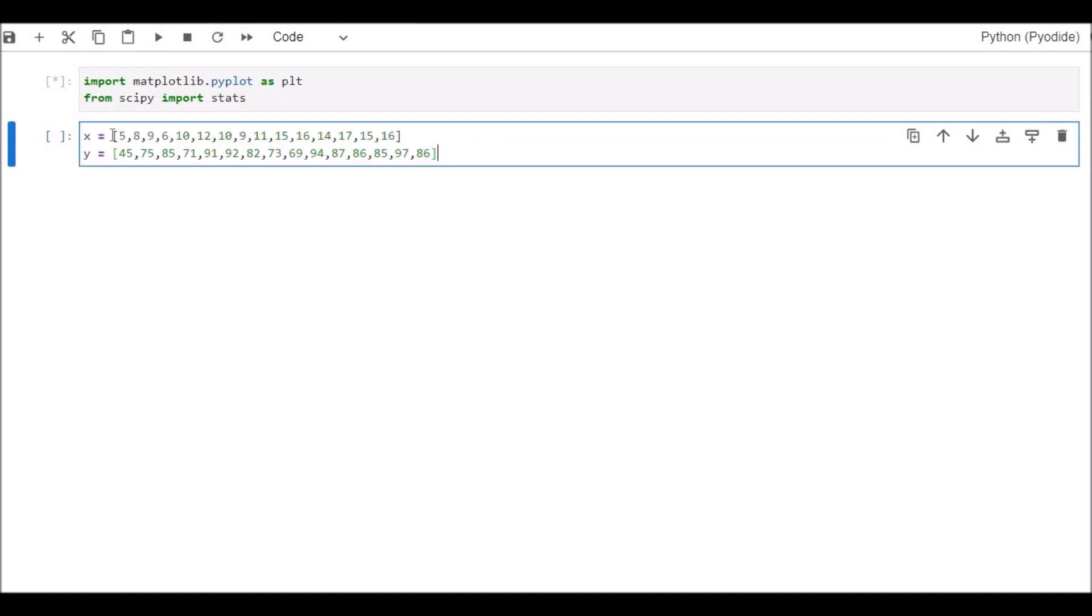This is our X variable and Y variable. X variable is the independent variable and Y variable is the dependent variable. Here X variable is the age of the sample and Y variable is the IQ level of the sample. So these X and Y variables are list type variables here.